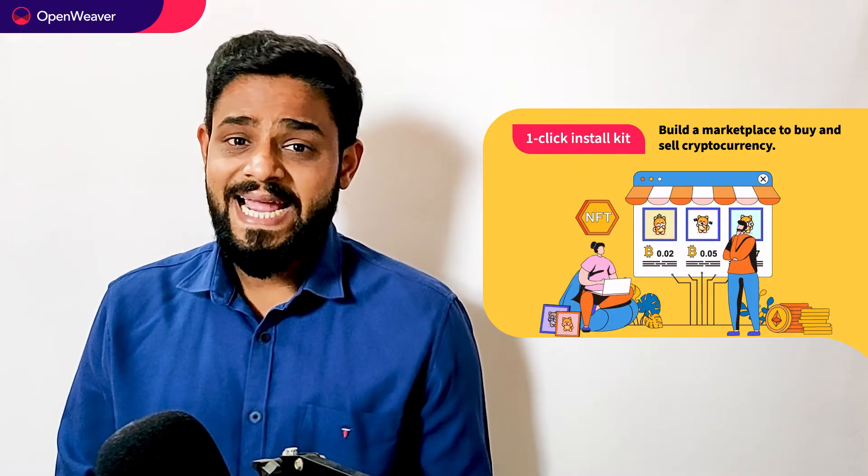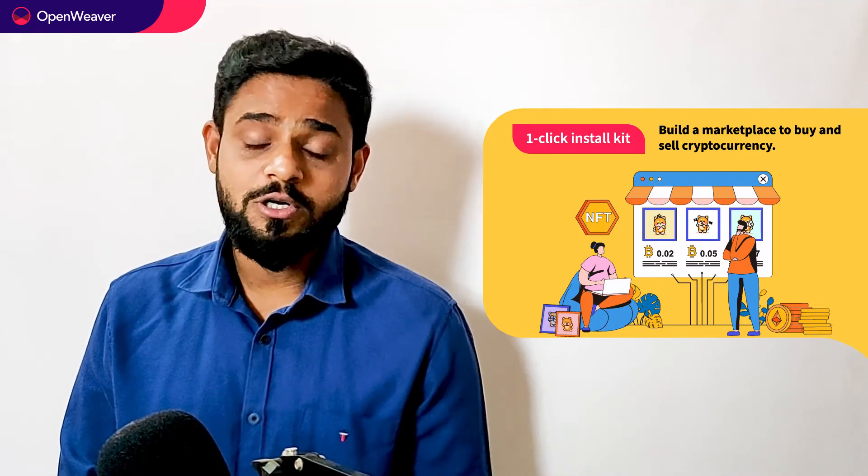We will be using candy kit to build this solution. Now what is a candy kit? Candy one click install kit gives you ready to deploy solution with a complete source code. You can access many more such ready to use candy kits on augmented reality, artificial intelligence, blockchain, gaming and many more on candy.